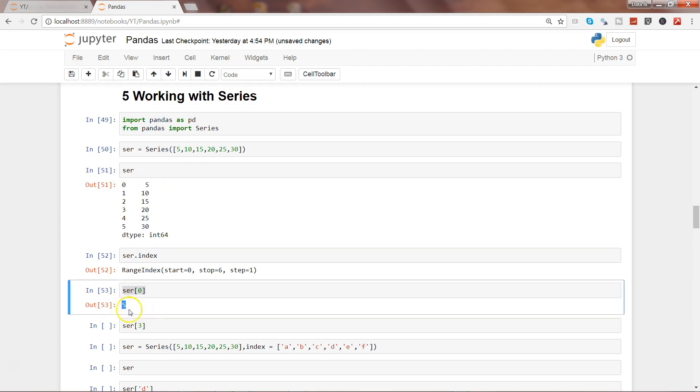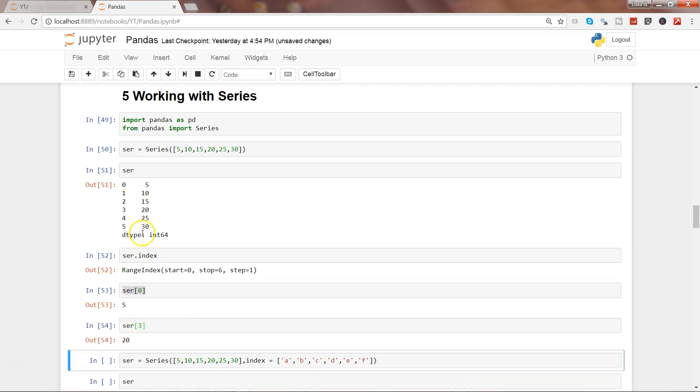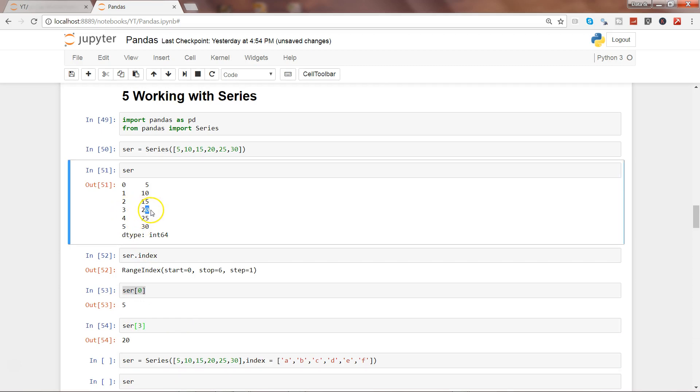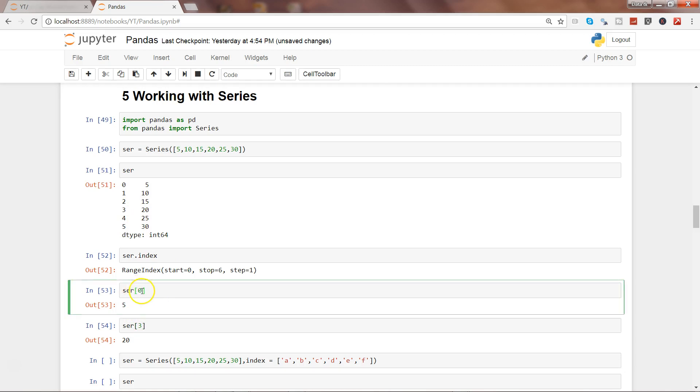Similarly, ser[3] has 20 as an output. That's basically an example of how you can access the index and get the output as the value that it contains.